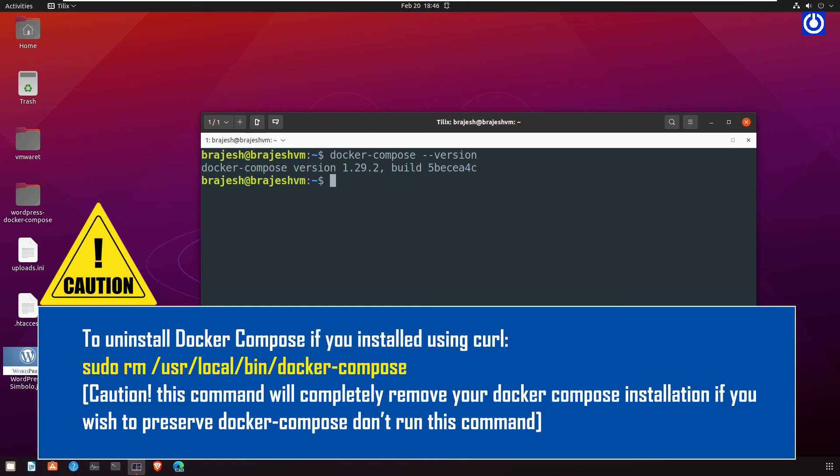Caution: This command will completely remove your Docker Compose installation. If you wish to preserve Docker Compose, don't run this command.